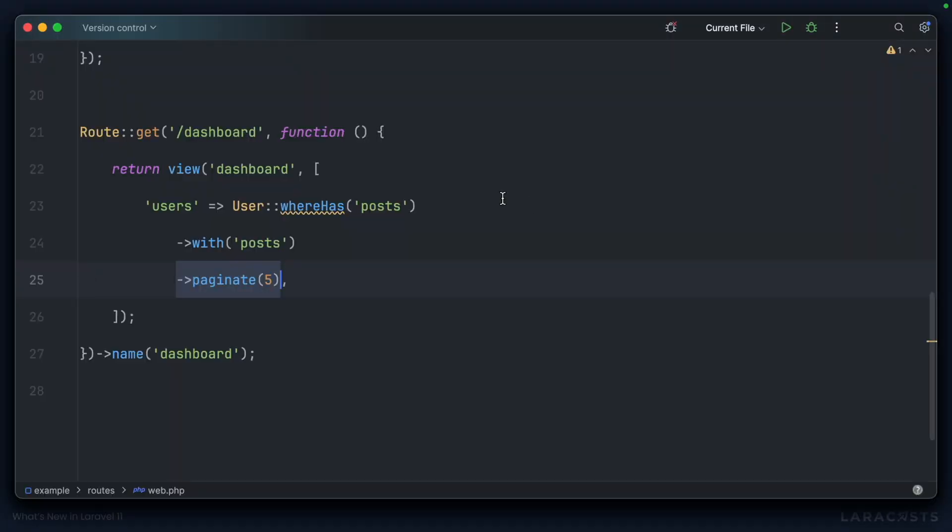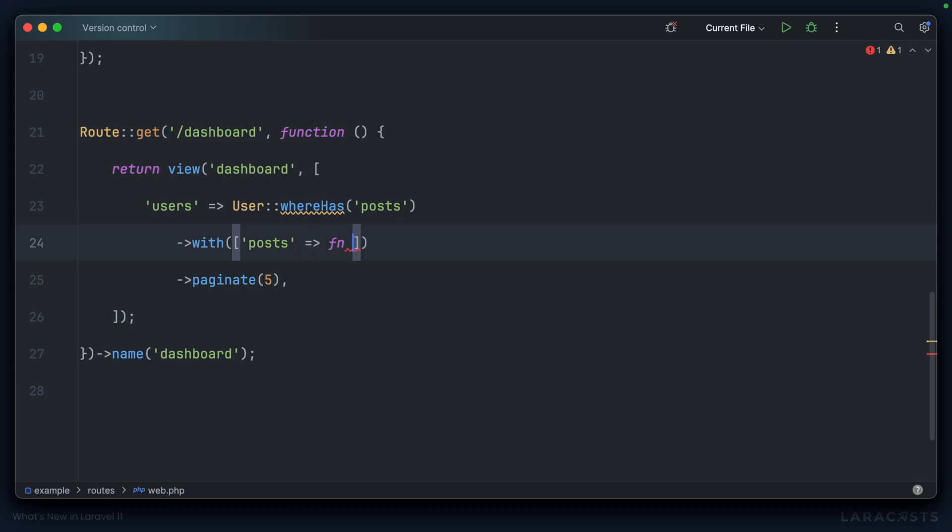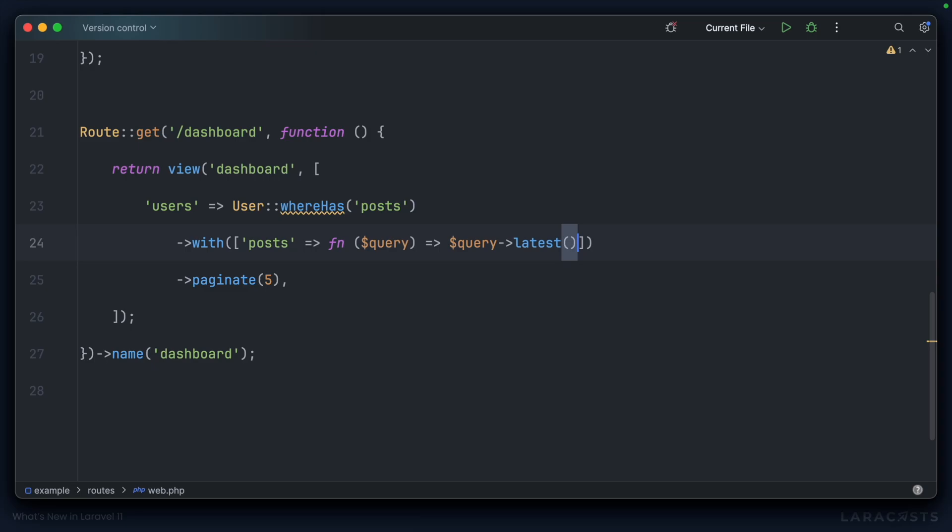So, you might think you can do something like this. We'll use array syntax for the eager loading. We'll have a closure, accept a query. And then we could say, we want to update this query to grab the posts in latest order and limit them to just five per user.